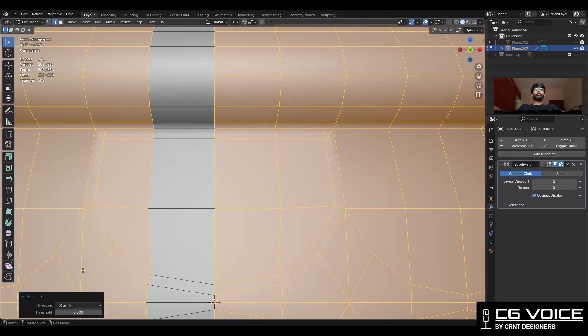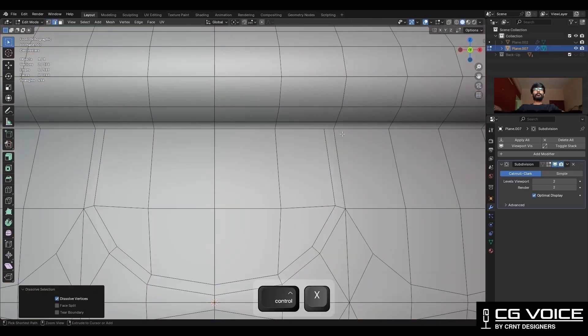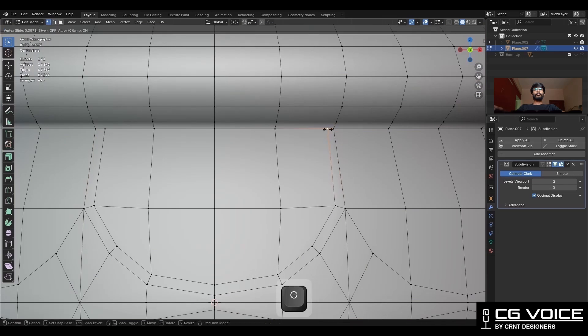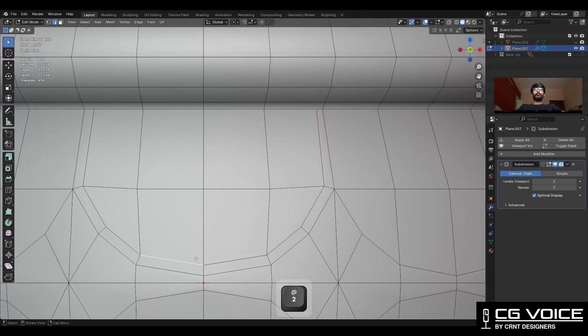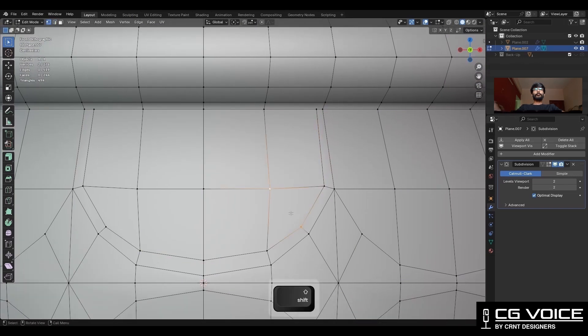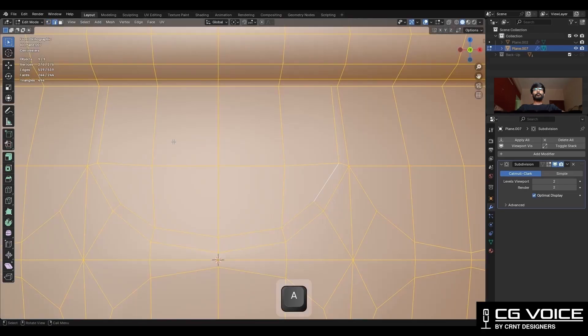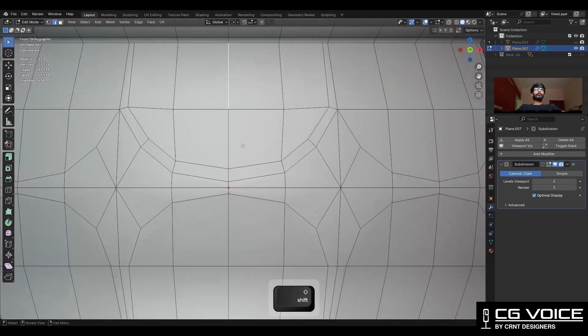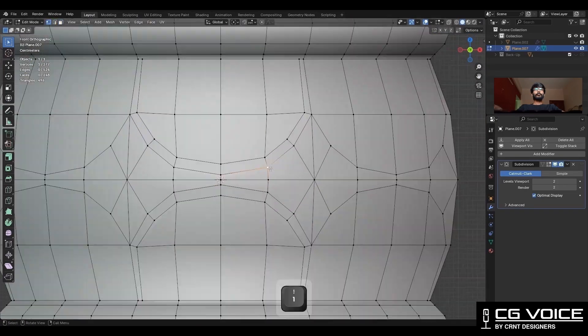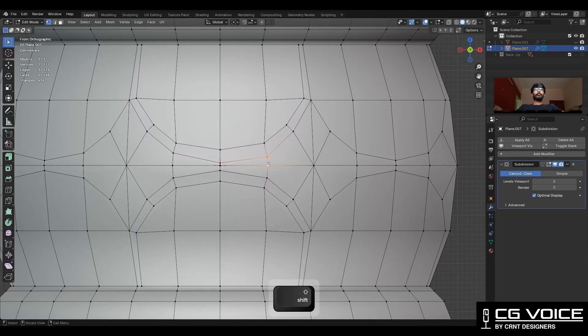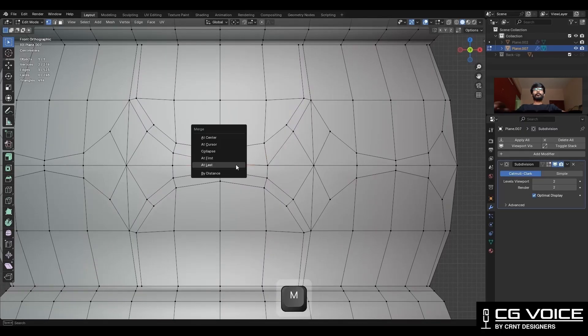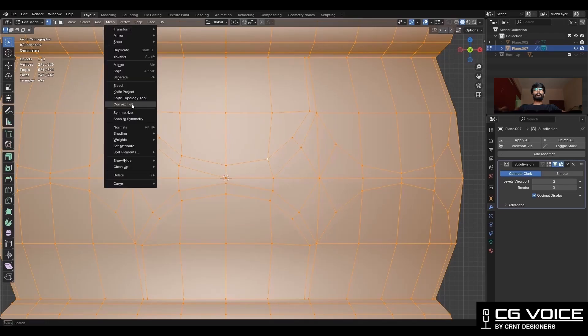Take the symmetry and dissolve this edge. Then use the edge slide and adjust the position of the vertices and edges. Then take the symmetry again, merge the vertices like this, and then take the symmetry once more.